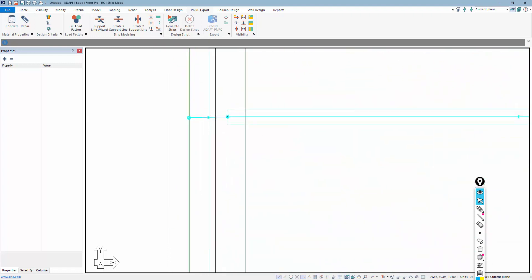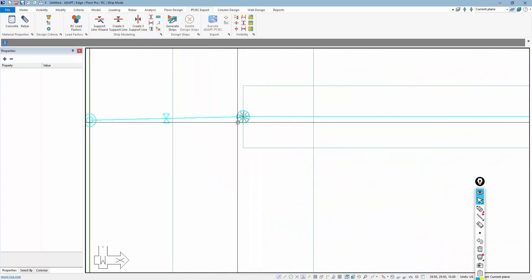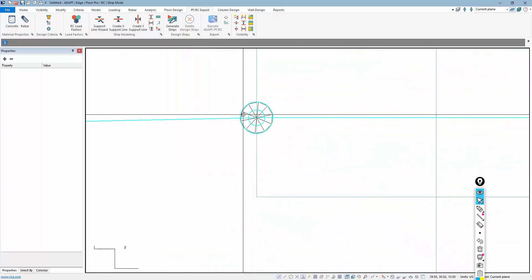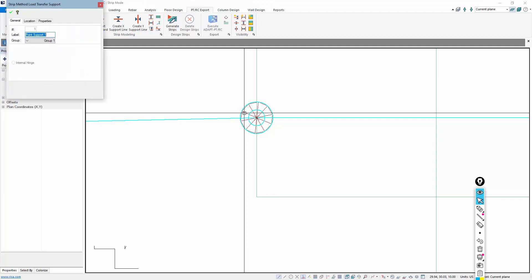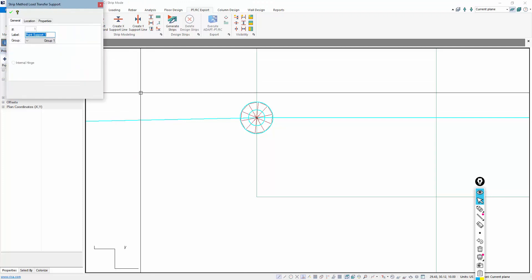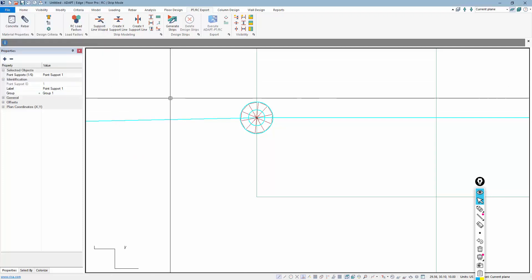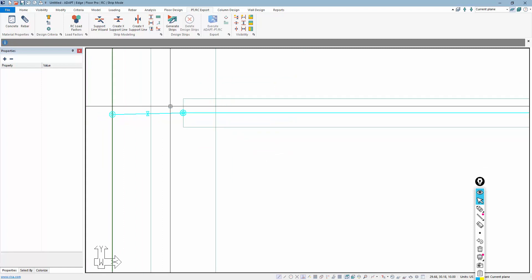And if you zoom in, you can actually see the support. If I double-click on it, it actually shows me the properties of that support. There's a point support there.